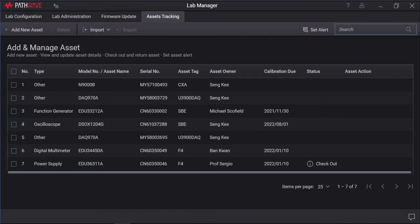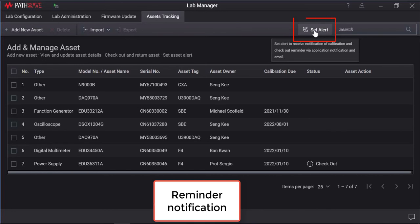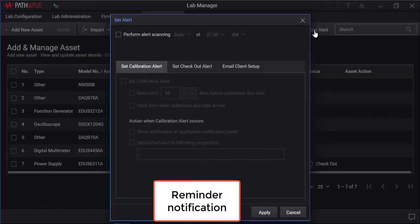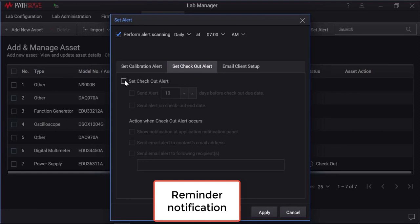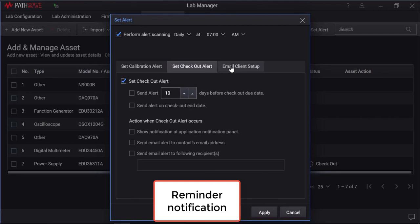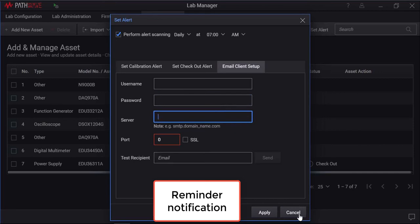The PathWave Bench Vue Lab Manager provides automatic reminder notifications for instrument calibration's due date and asset checkout end date. The reminder notification settings are customizable according to the user preference. Click on the asset alert and you may customize how often and at what time the system performs reminder scan on the lab assets for calibration notifications or asset checkout reminder. You may also choose to send an email notifications to the recipients.